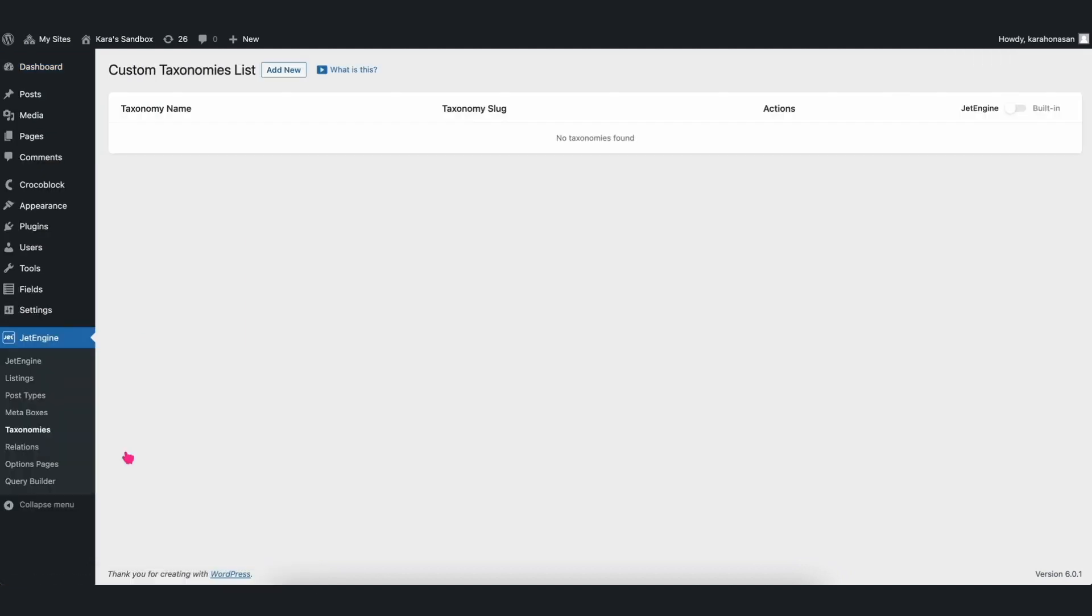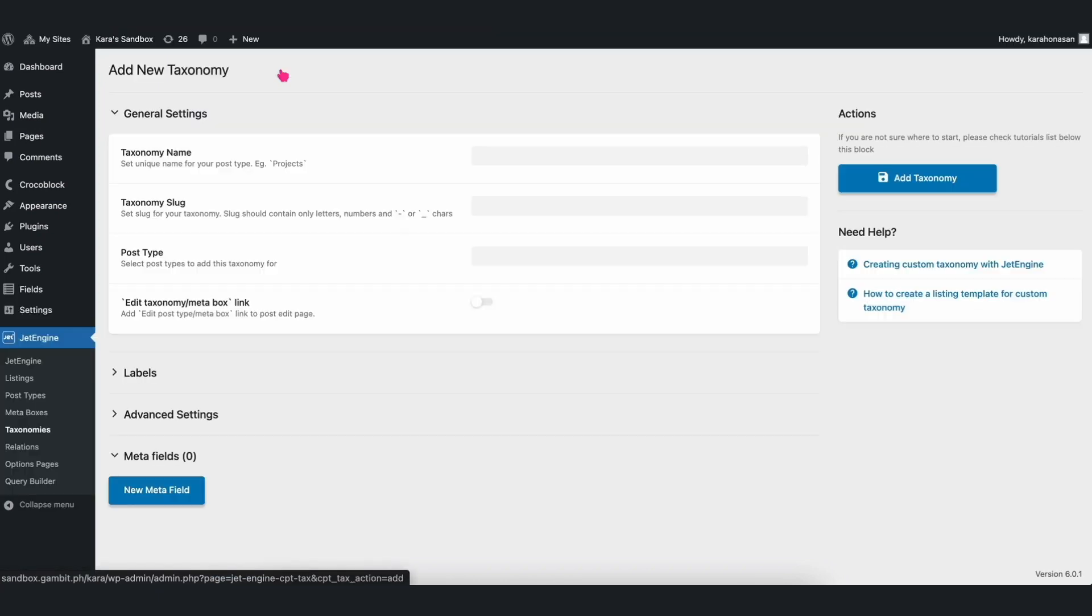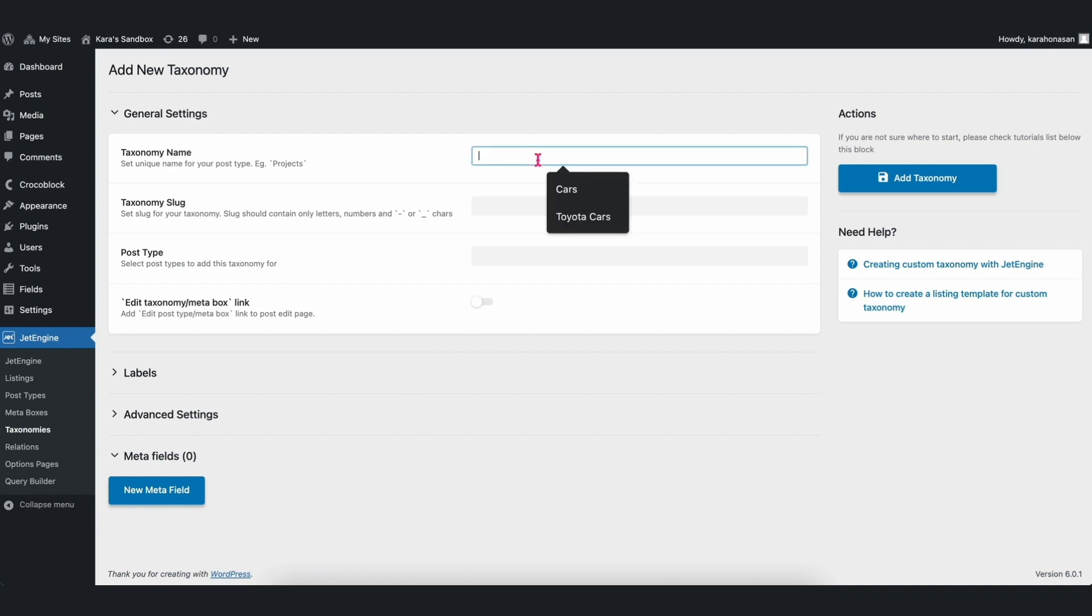A new page will open wherein you will find your existing taxonomies if you have any. If you don't have any existing taxonomies like we see here, click on Add New and then populate it accordingly. For this example, let's use Cars.